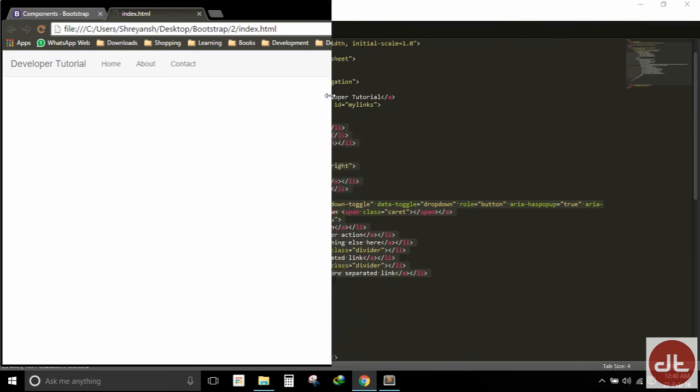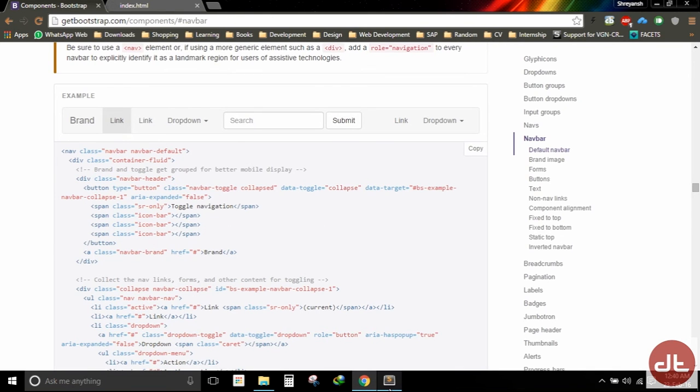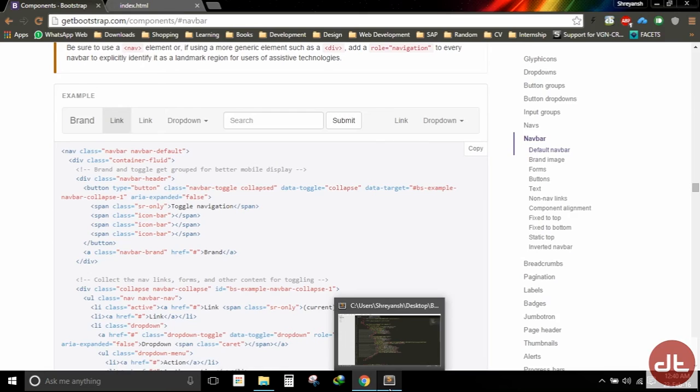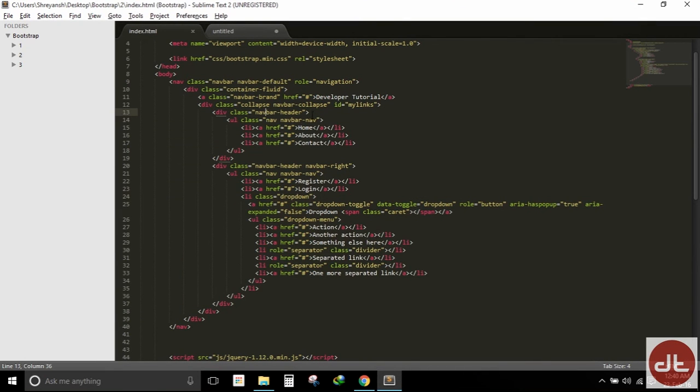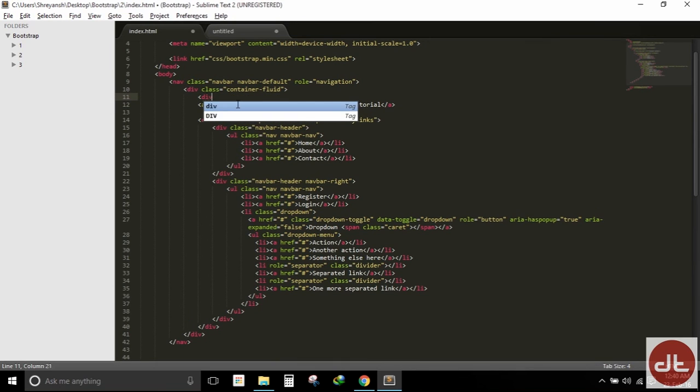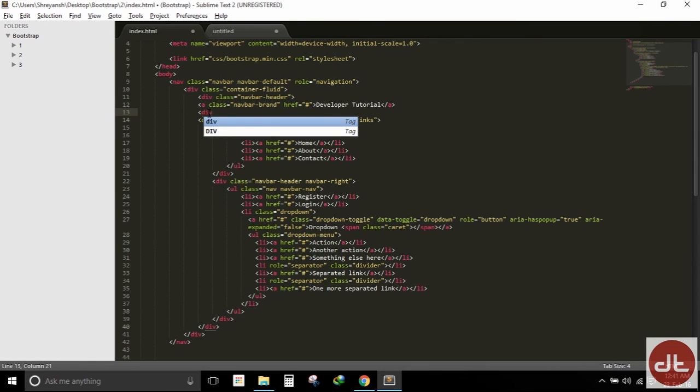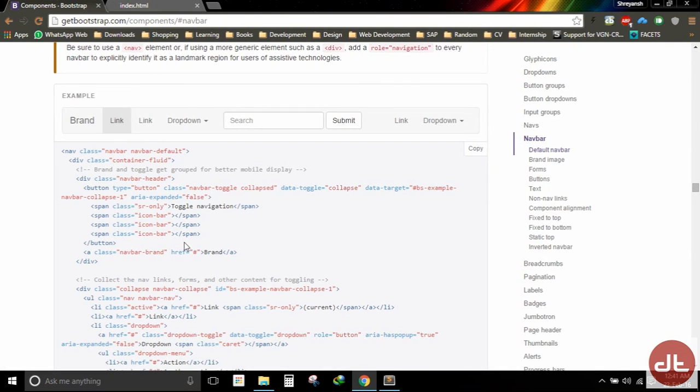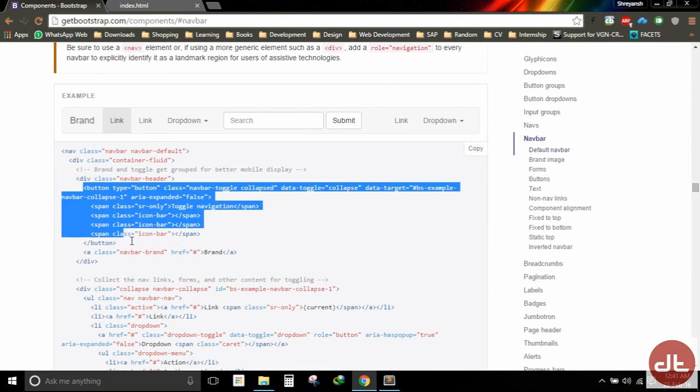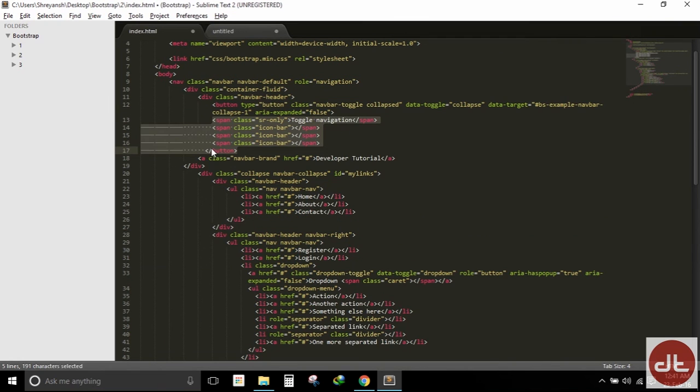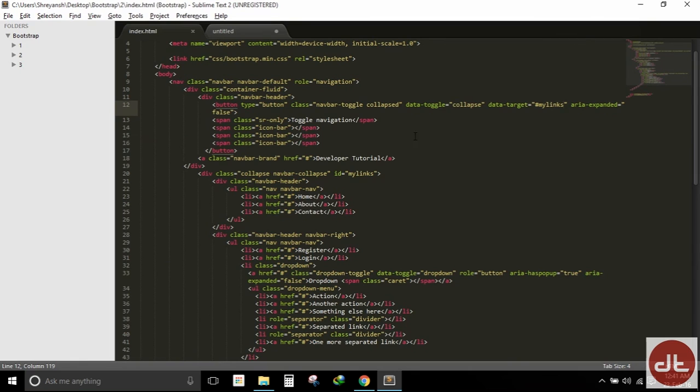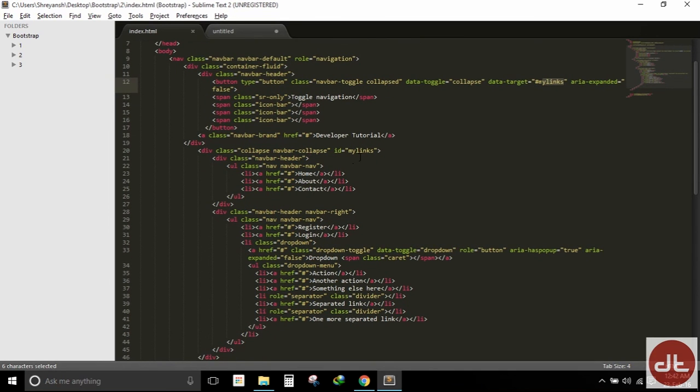Now we need to make sure that these links that have disappeared on bringing the screen to smaller size can be accessed using the hamburger button. First of all, to do that we will place our navbar brand within a div tag: div class equals navbar-header, and we will close the div tag below the anchor tag. Now we need to place this button into the div tag above the navbar brand. We will now edit our data-target and rename as mylinks. The data target should be mylinks, which is the ID of the collapsible region.